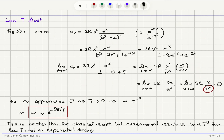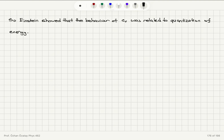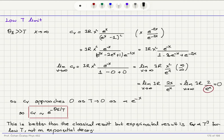The end result: at high temperatures we have the constant value 3R, the Dulong-Petit law. At low temperatures, Cv goes to zero exponentially. However, the experimental result shows Cv is proportional to T³ at low temperatures, so this functional form is not quite right. Nevertheless, it does go to zero — better than the classical result — and recovers 3R at high temperatures. Einstein showed that Cv behavior is linked to energy quantization, but this model does not fully capture the low-temperature behavior.